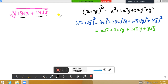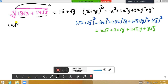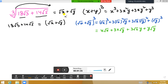To find the cube root, let us assume this value equals √x plus √y. When we send the cube root to the right side, we get: 18√3 plus 14√5 equals (√x + √y)³.